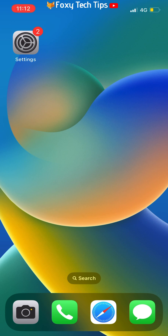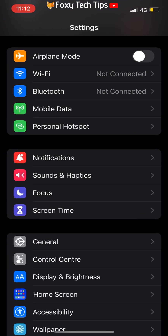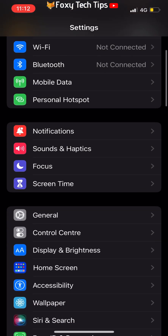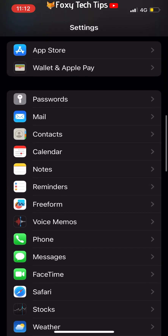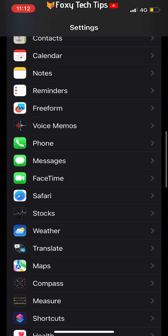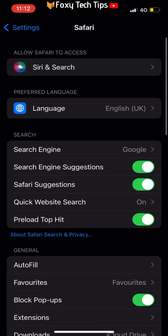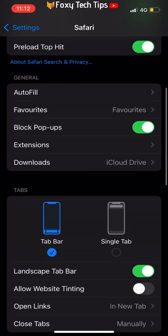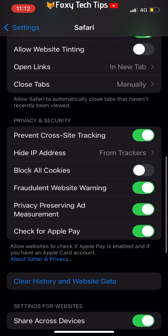Open up the Settings app on your iPhone or iPad, scroll down to the Safari option, and tap on it to open the settings for it. Scroll down the Safari settings to the Privacy and Security heading.